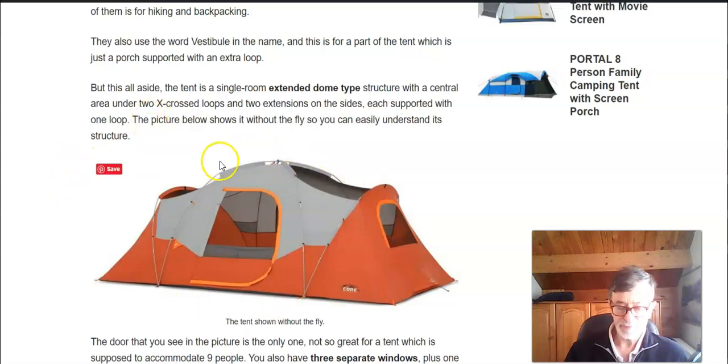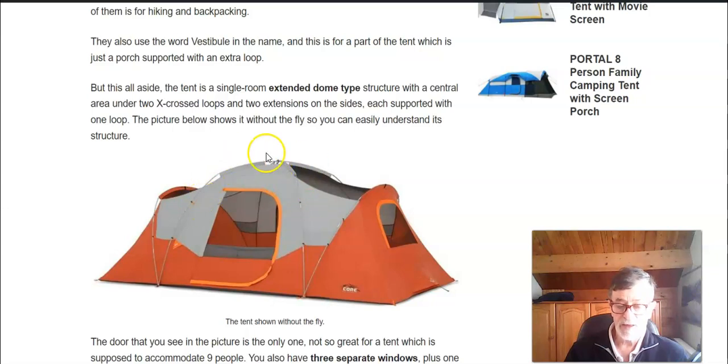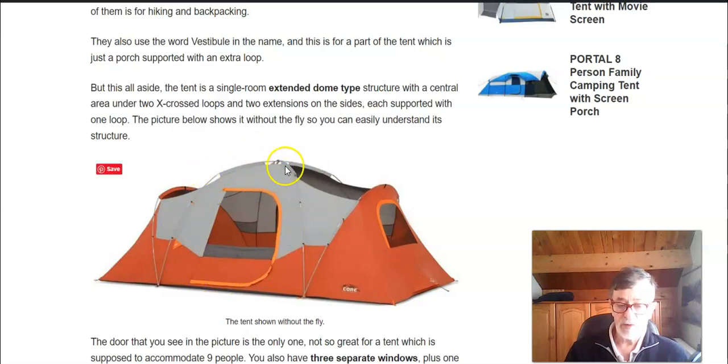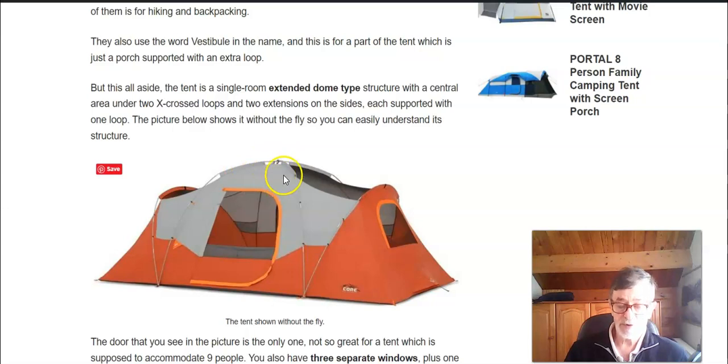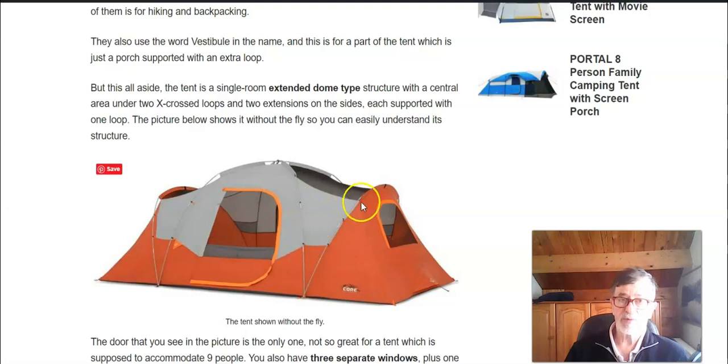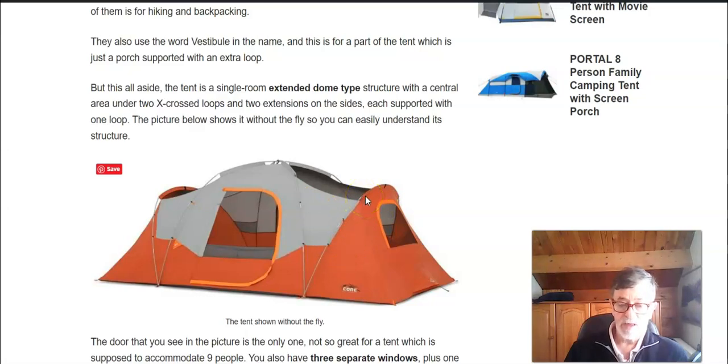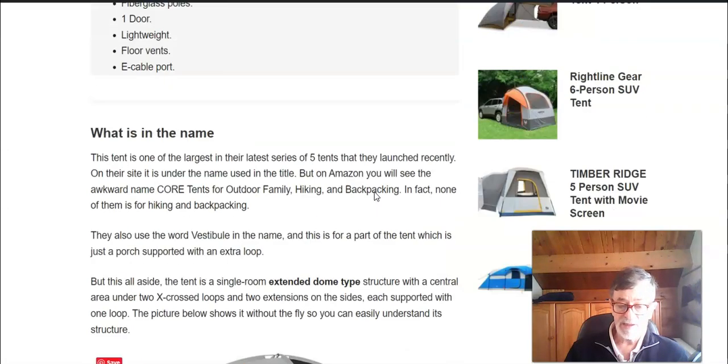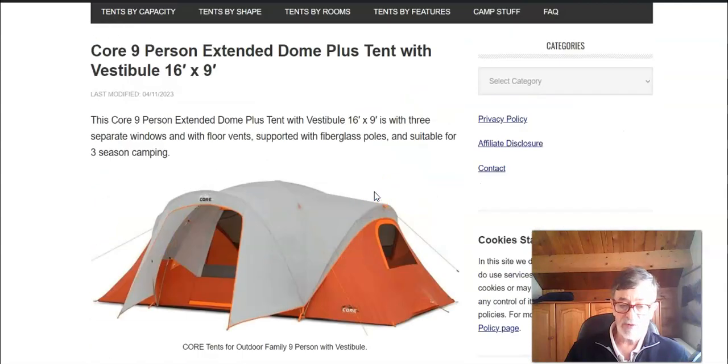The tent is shown without the fly. So you have this central part which is under two X-crossed poles and then on the sides there are two extensions both supported with extra loops.